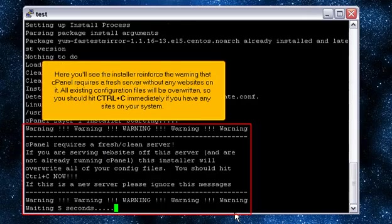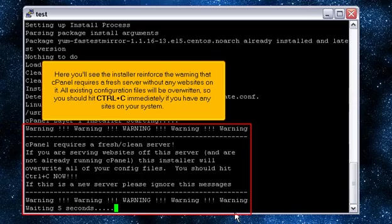Here you'll see the installer reinforce the warning that cPanel requires a fresh server without any websites on it. All existing configuration files will be overwritten, so you should hit CTRL+C immediately if you have any sites on your system.